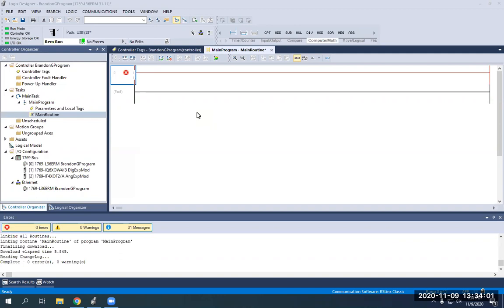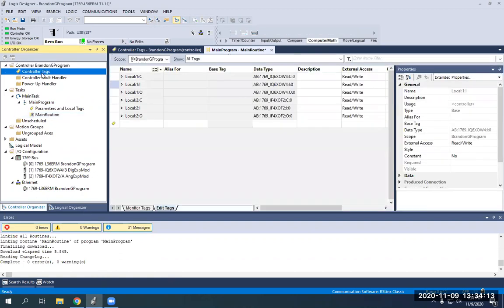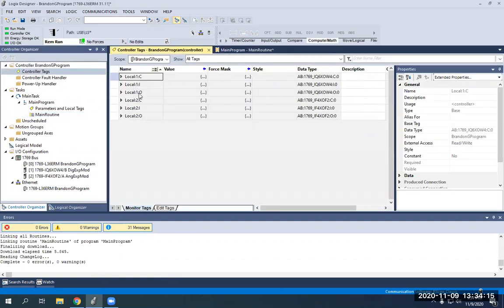Hey everybody. I just created a new program from scratch and now I want to go over some math and data move functions. This is from the very beginning with no tags or anything except for our manual input tags and output tags that are hardwired. The very first thing we're going to have to do is create some data integer tags to utilize for our math and data move functions.